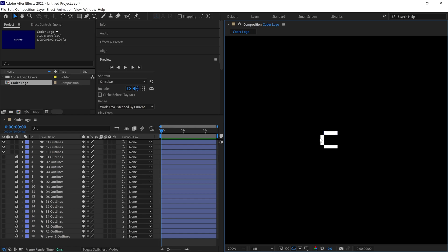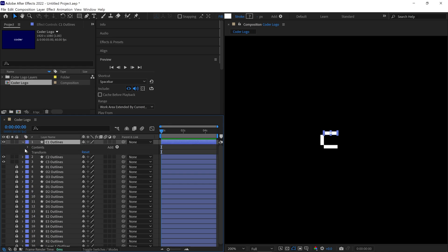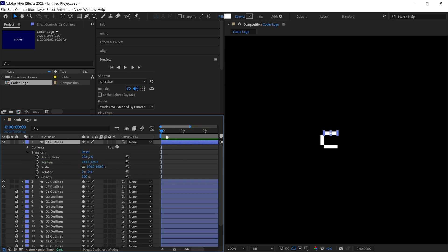To start animating, select the first layer named C1 Outline. Then, open its properties. Under the Transform section, you'll find the Position and Scale properties. First, position the Time Indicator at the 1 second mark and add a keyframe right here.